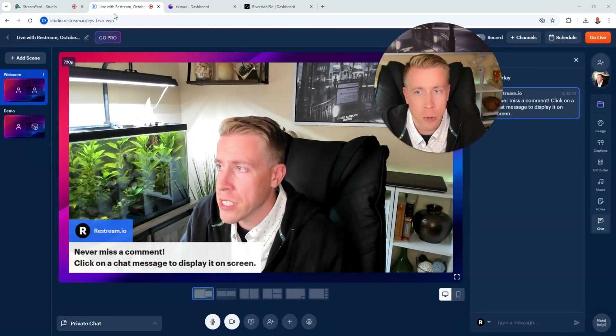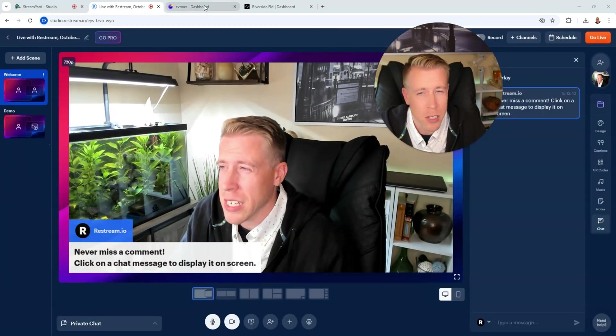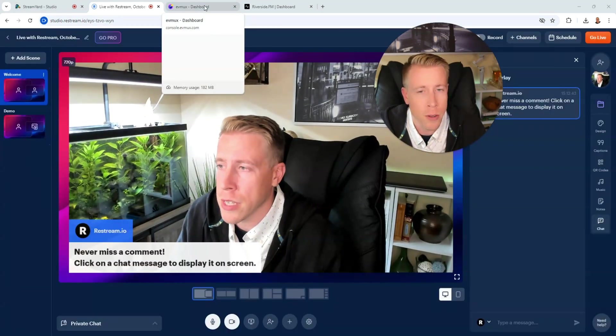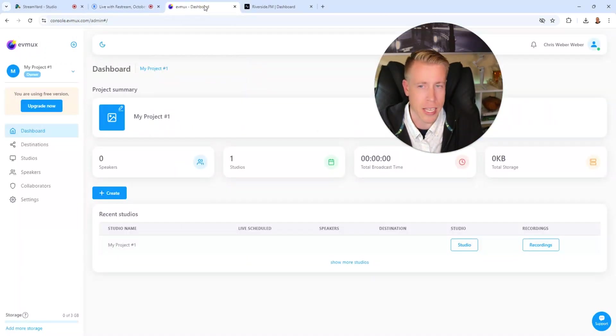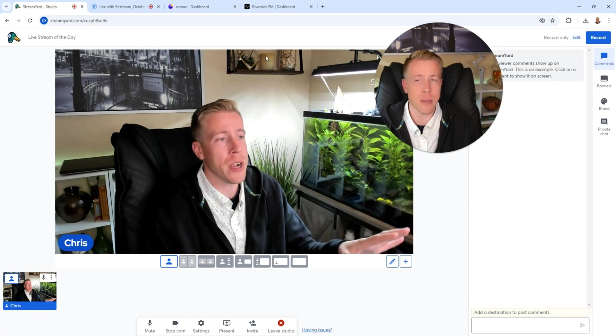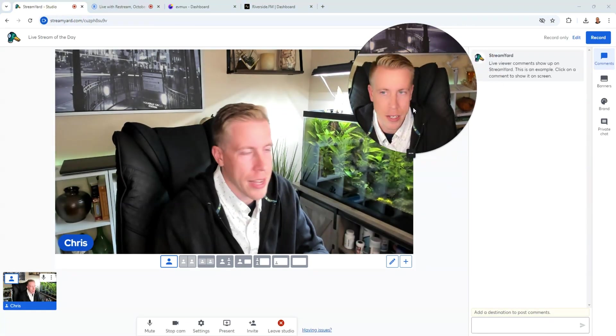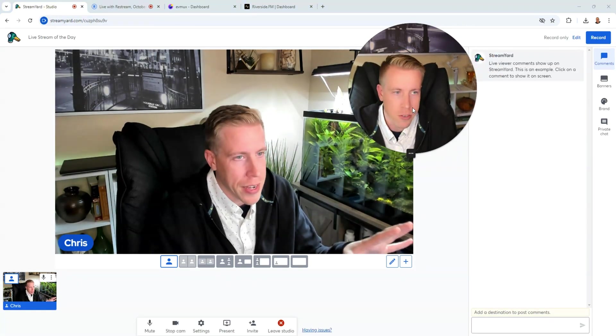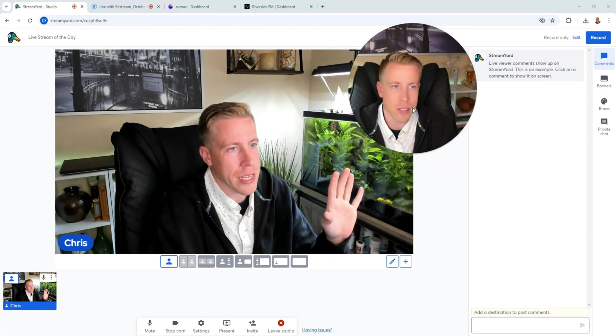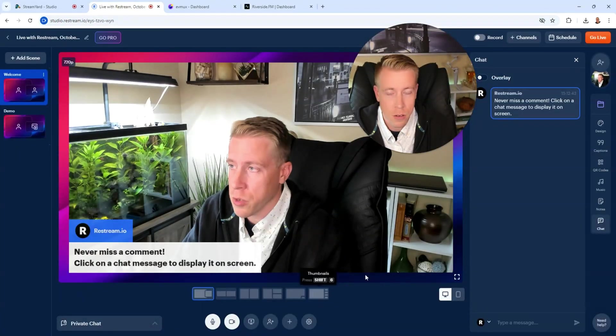So to break down Restream versus StreamYard versus EVMux, it kind of just boils down to what interface you prefer to use. StreamYard feels like the Apple product. It has a white interface. It's overly simple compared to all the others.